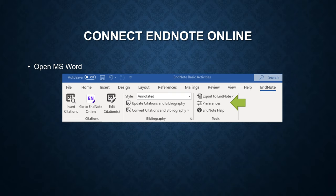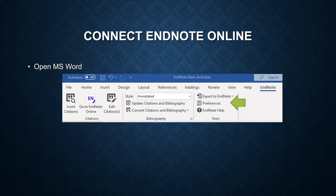Before you can use this feature, you have to connect the plugin to your EndNote online.